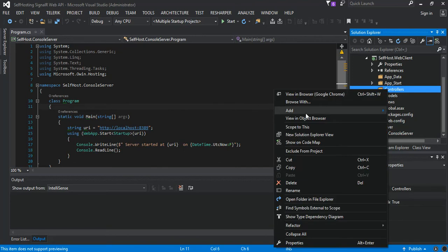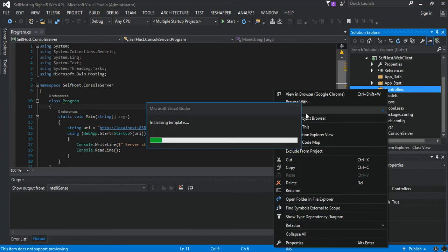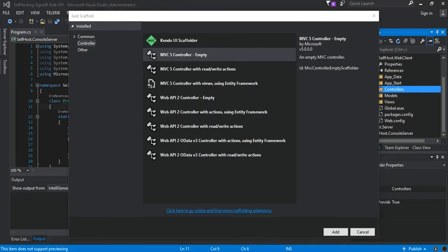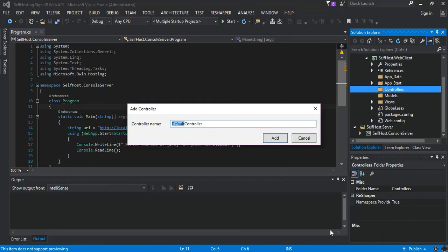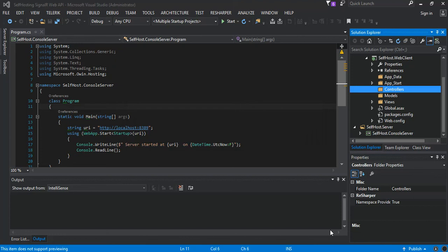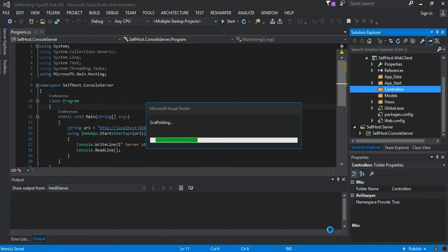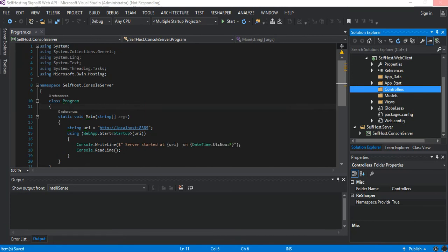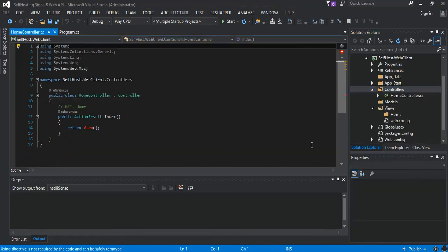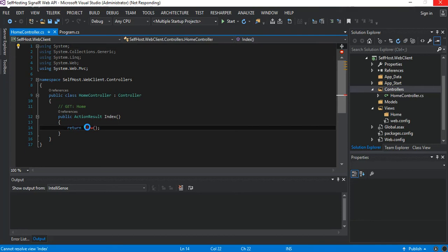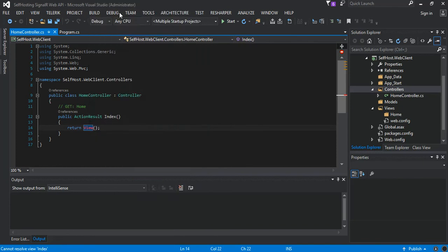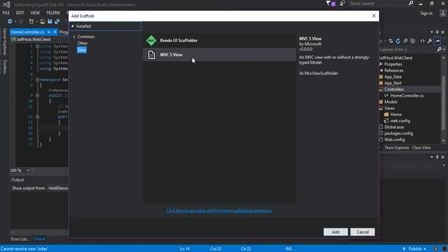So we just add an empty controller, we call it Home. Once we've got our Home controller created, we add a view. As we're actually starting from a very empty project, we just add a new view which is MVC 5 view, and what we do is we just use a layout page with it. So there we go.